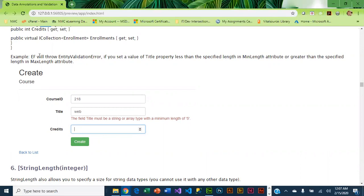What Entity Framework does is it throws something called an entity validation error. We've been looking at the default errors, but you actually can control the message so that it'll display a custom message if you want. We will talk about that a little later.